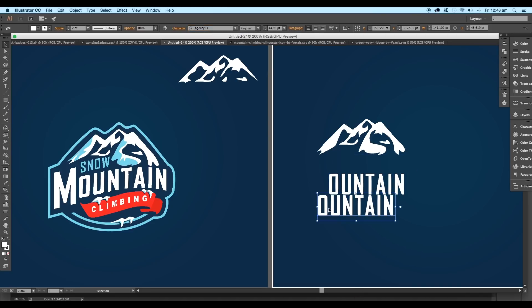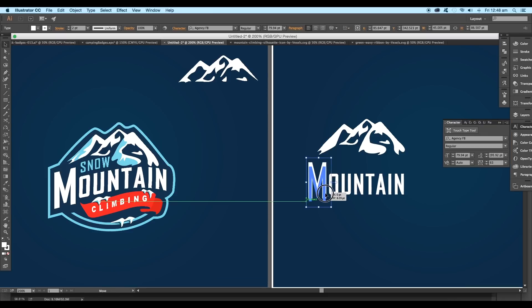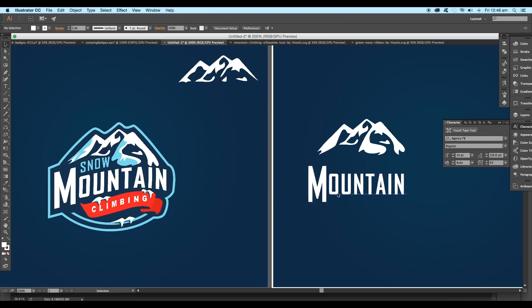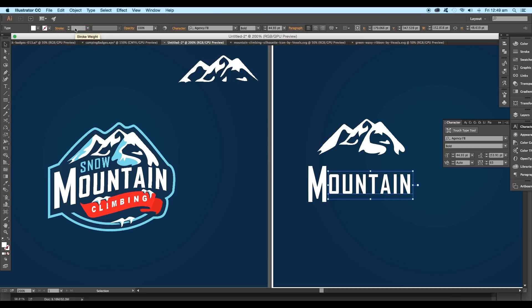Now create a duplicate of the text and type the M alphabet. Increase its size and place it somewhere in the middle. Also change the font style to bold to maintain the thickness of the fonts. Reduce the stroke thickness to 1 point.